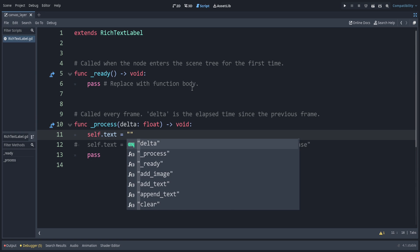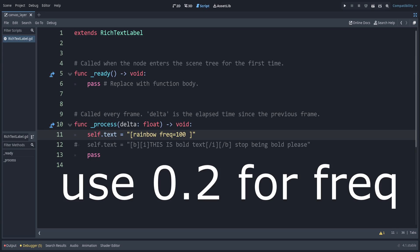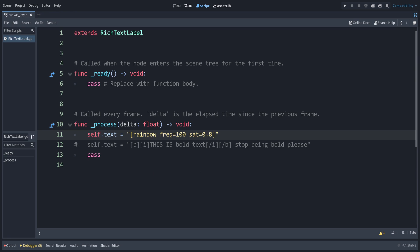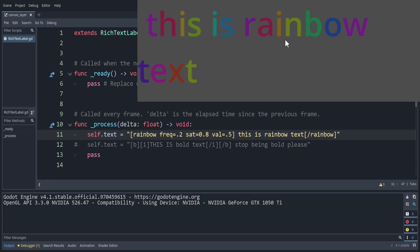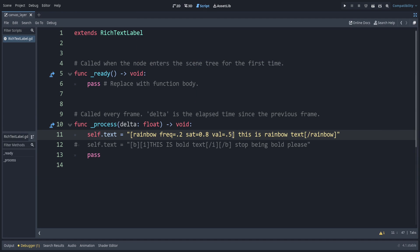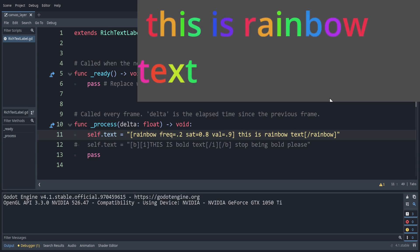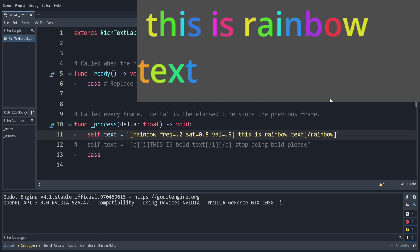Next let's set the rainbow text property. This one also has a frequency — so we specify freq, then saturation at 0.8, and the value. You can see how the text changes to color. Setting the frequency a little higher gives us nice rainbow text.